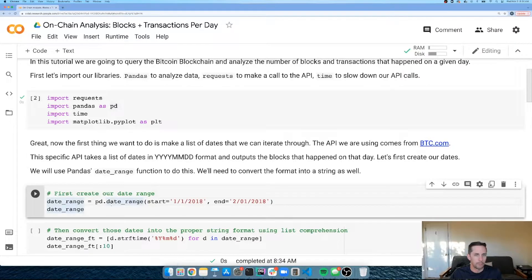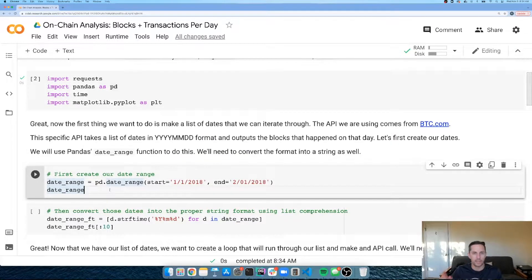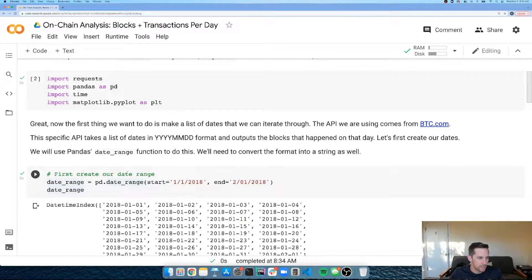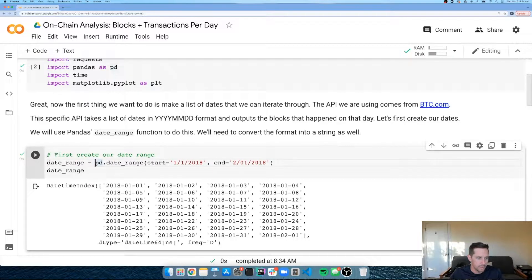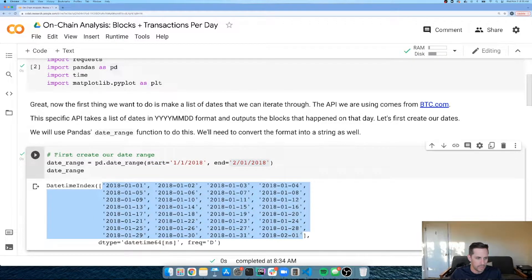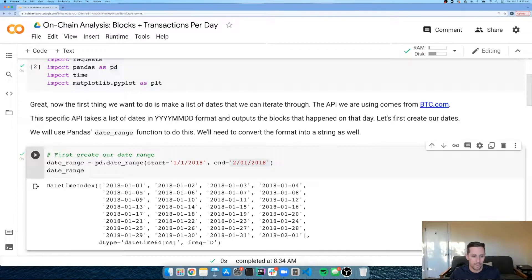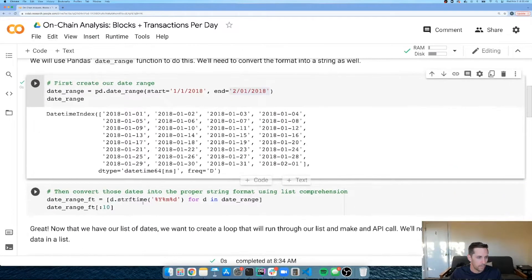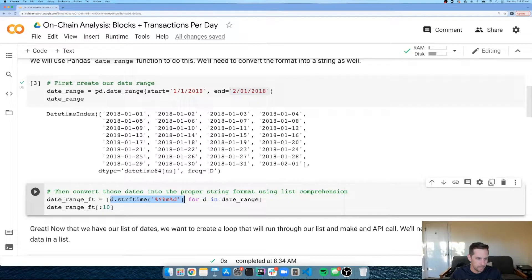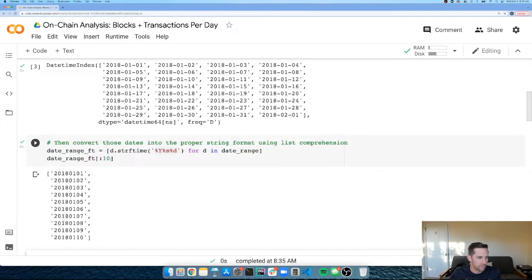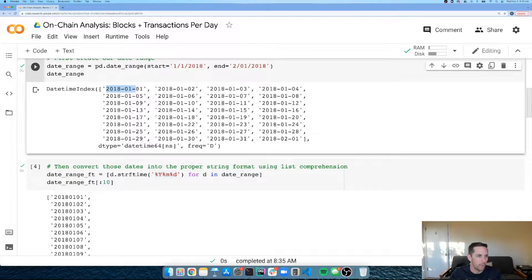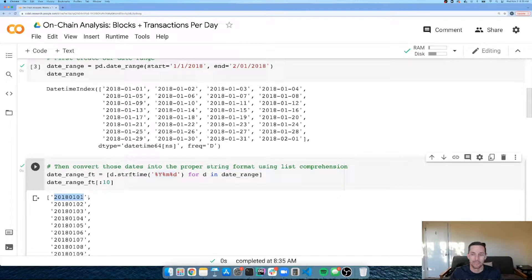The first thing I want to do is create a date range. I'm going to query an API that gives me the number of blocks and transactions per day, but I need to tell it which days to query. I'm using pandas date_range starting January 1st, 2018 and ending February 1st, 2018. Using list comprehension and strftime, I reformat the dates with no dashes — so '20180101' instead of '2018-01-01'.